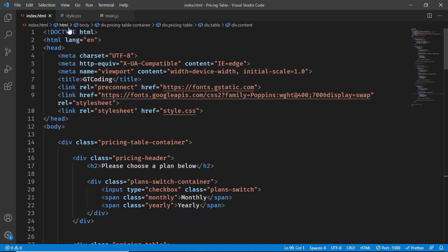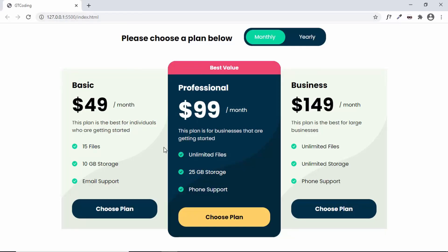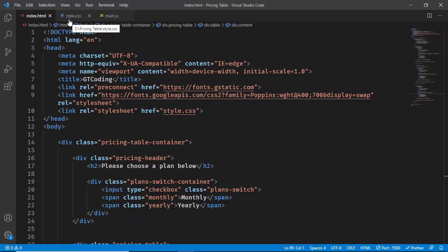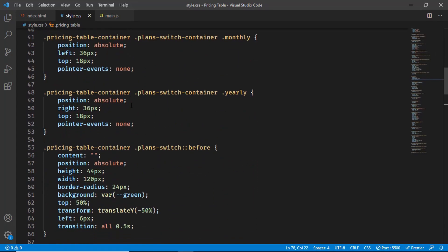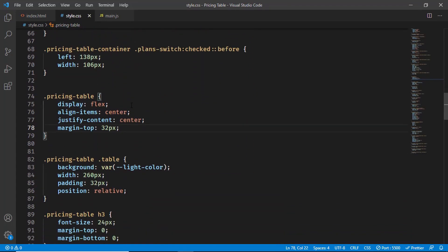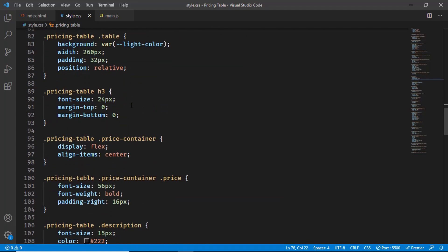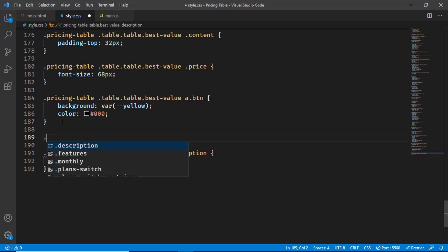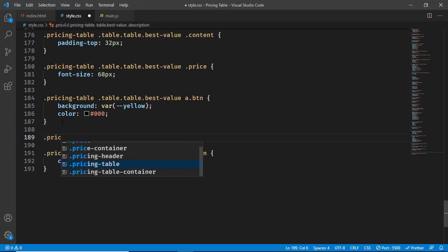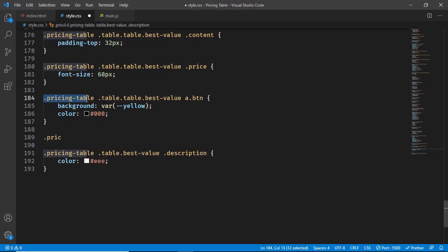Here I am in my project. Before getting started with the JavaScript, I want to make a small change in the CSS. When we hover over the buttons I want to change the background color a little bit. Let's go to the CSS and find the code for the anchor tag which is the button — this is the button for the best value plan. Let's add some styles for the hover.